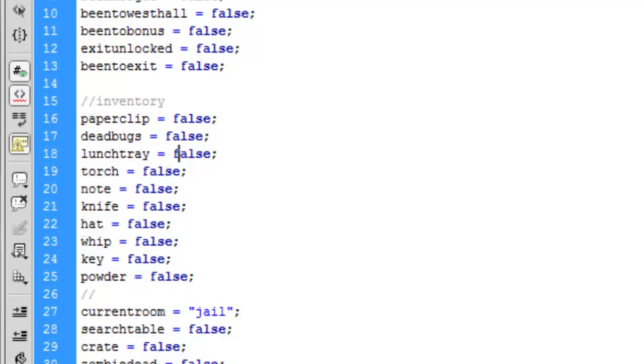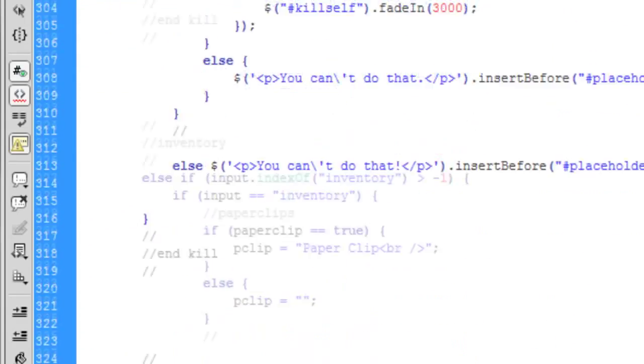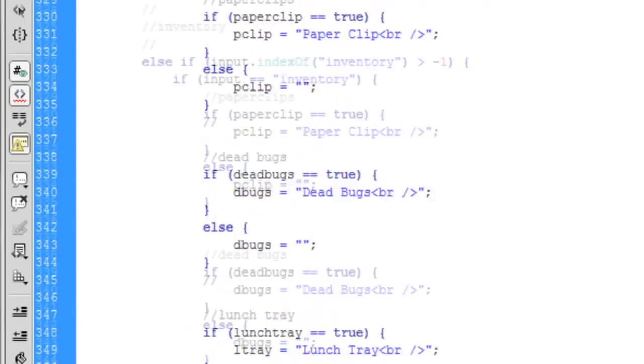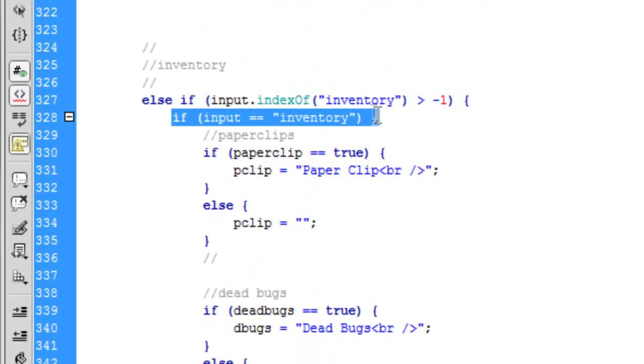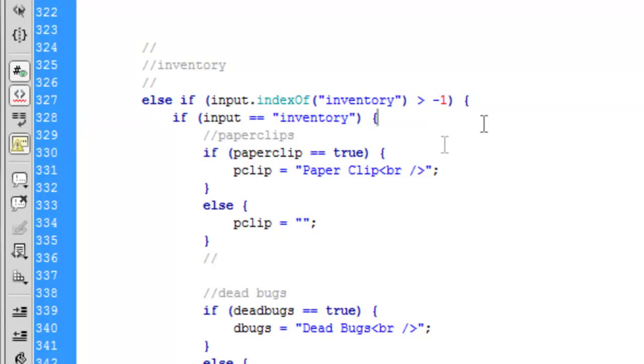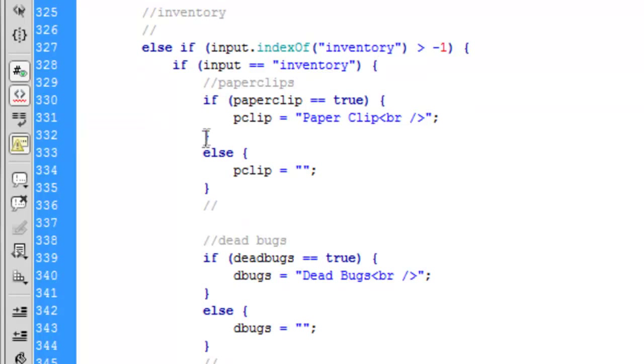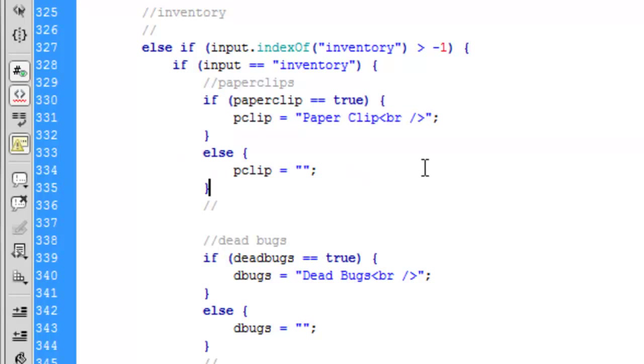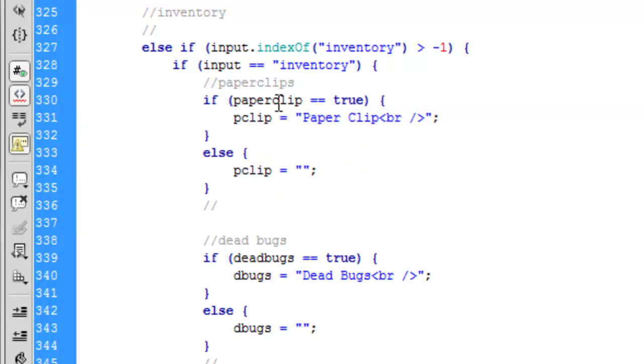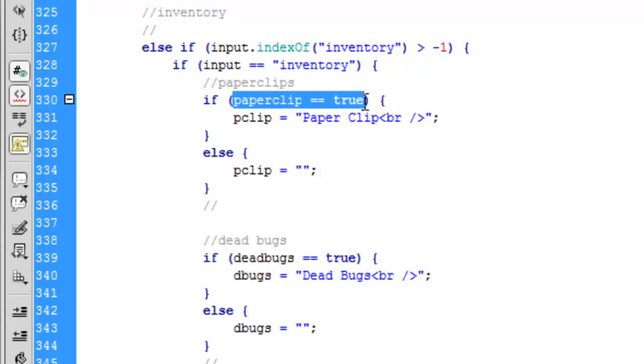Now once you have all those, you want to make a section like this: if input equals inventory. So when you type in inventory, you need to make it go through all of the things that you have. It's going to check if you have paperclip picked up, if it's equal to true, which I showed you how to do last time.